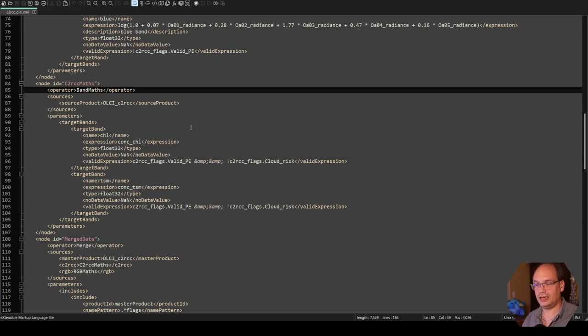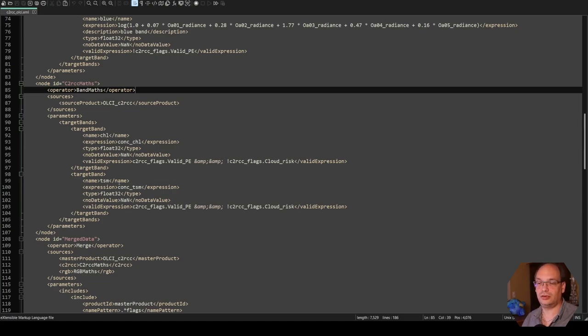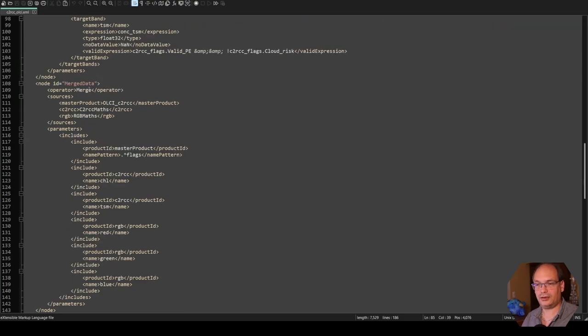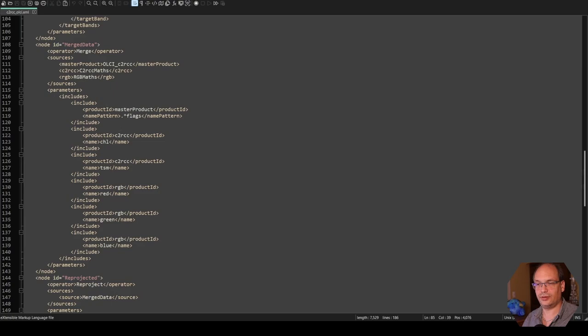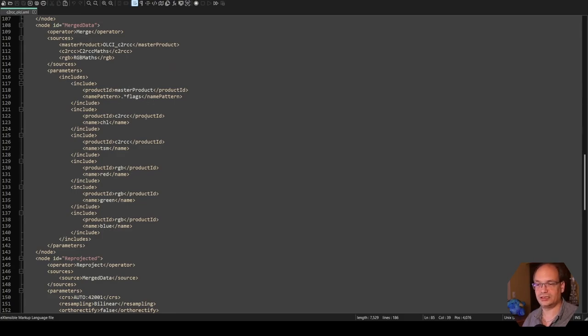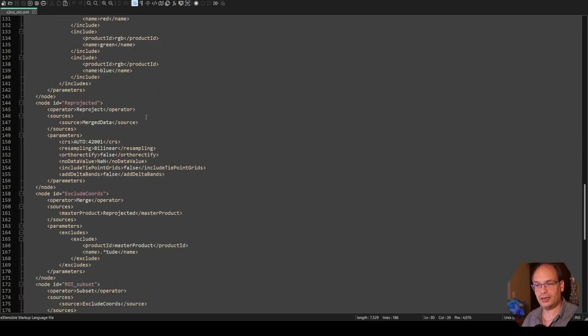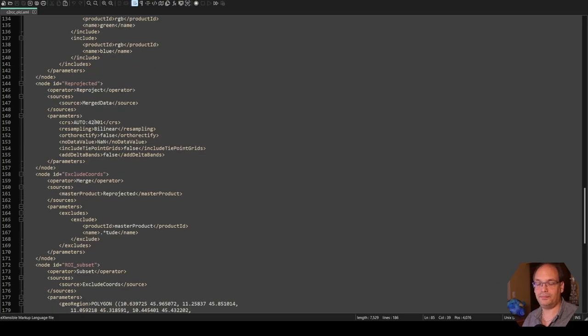And then I do renaming of the chlorophyll and total suspended matter bands. And I also apply the valid expression on them so that everything not processed, not chlorophyll, not TSM is marked as no data. And later on I merge my data. So the chlorophyll, red, green and blue bands. And I'm also including the flags from the master product.